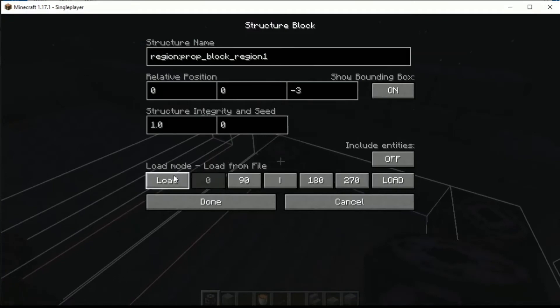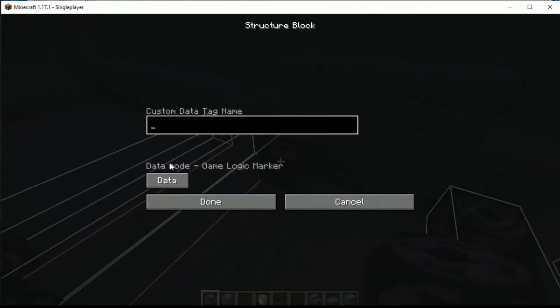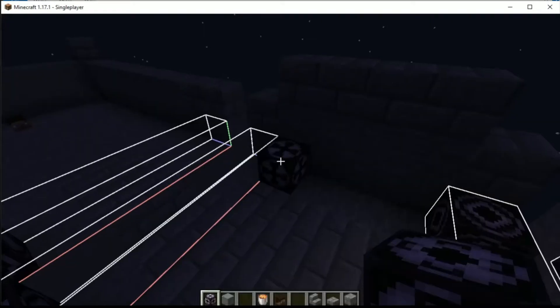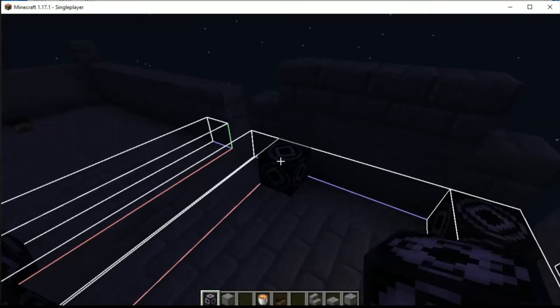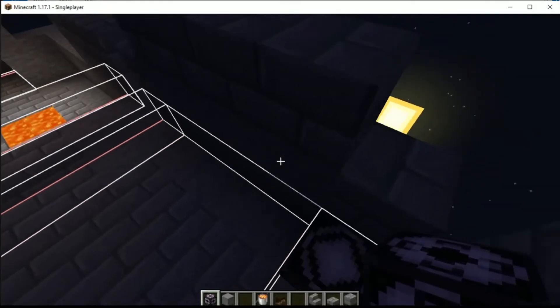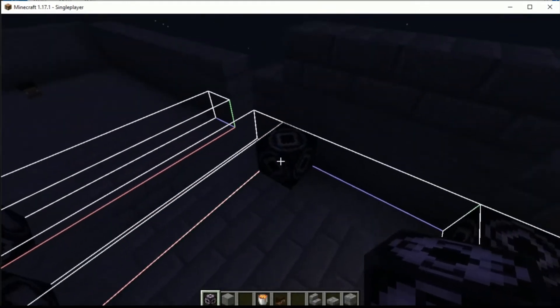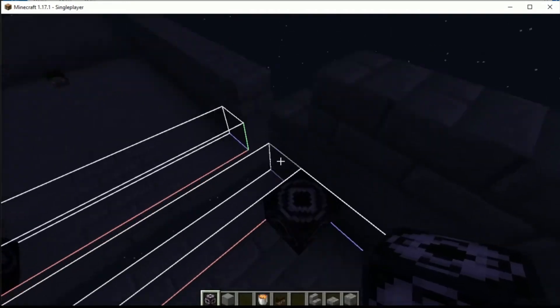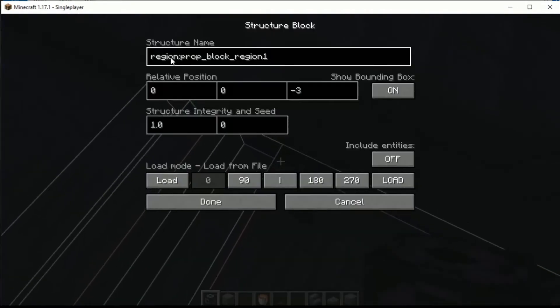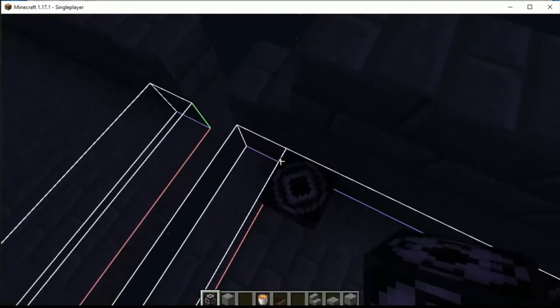Next we need to go to the data tag here. If you don't know how to get to this because you're running 1.17.1, hold down the alt button and click through the cycles here and it will come up with data. So we need to put this into here: tags type prop-area. That is it done. We've set this as our prop area or our prop block region 1.